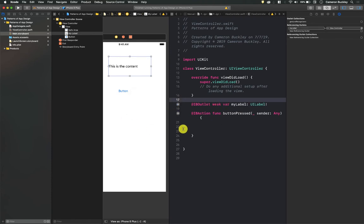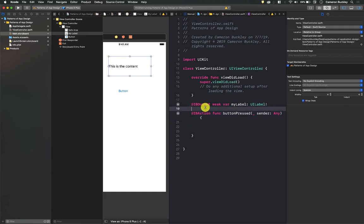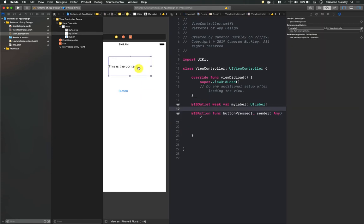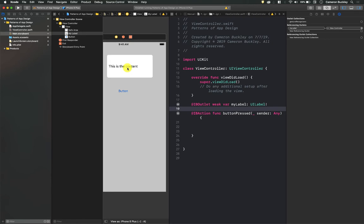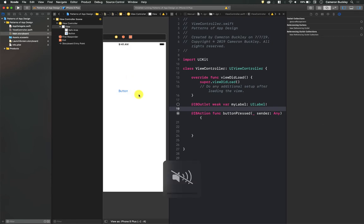Alright, this happens all the time. Like no joke, this is the number one error. So let's say the opposite happens, we leave that line of code, but we delete the referencing label or the referencing object within the storyboard. So I'm gonna select this label and I just hit delete on it.